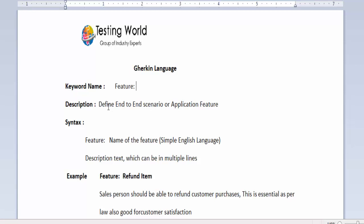If I say I have an e-commerce application and one feature of the application is customer search and purchase any item. That is my one feature.